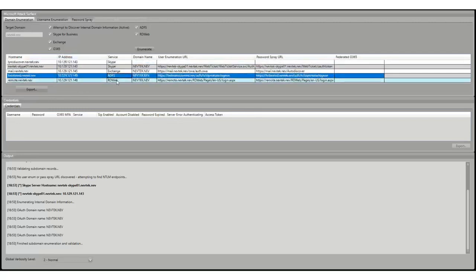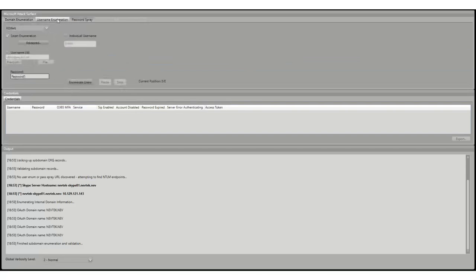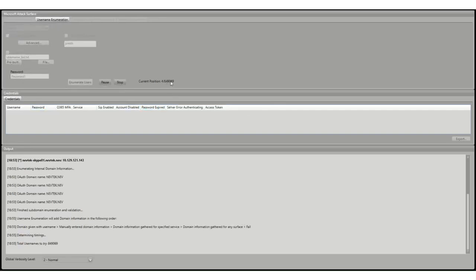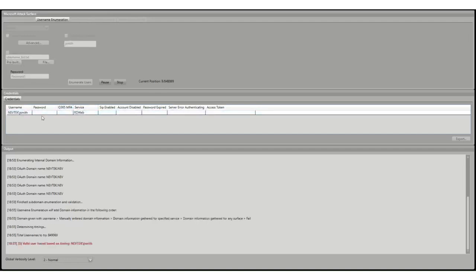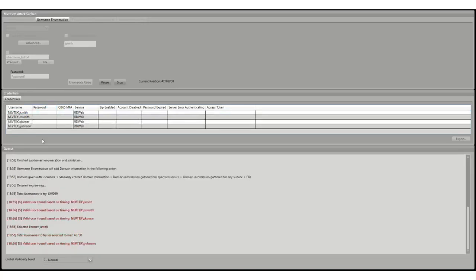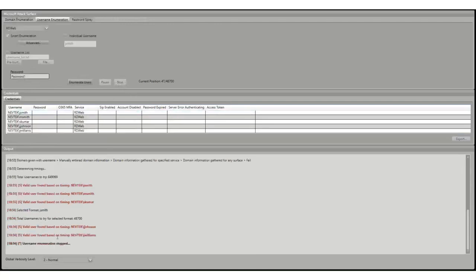We've now got Skype, Exchange, ADFS and RDWeb, so I'm going to show a quick run through of username enumeration and password spraying. With smart enumeration on the defaults, you can see there are quite a lot of usernames to try. As it goes through and finds one of a particular format, it now continues to loop through nine different formats. When we discover the correct format this will drop drastically because we switch to just using usernames of that format.